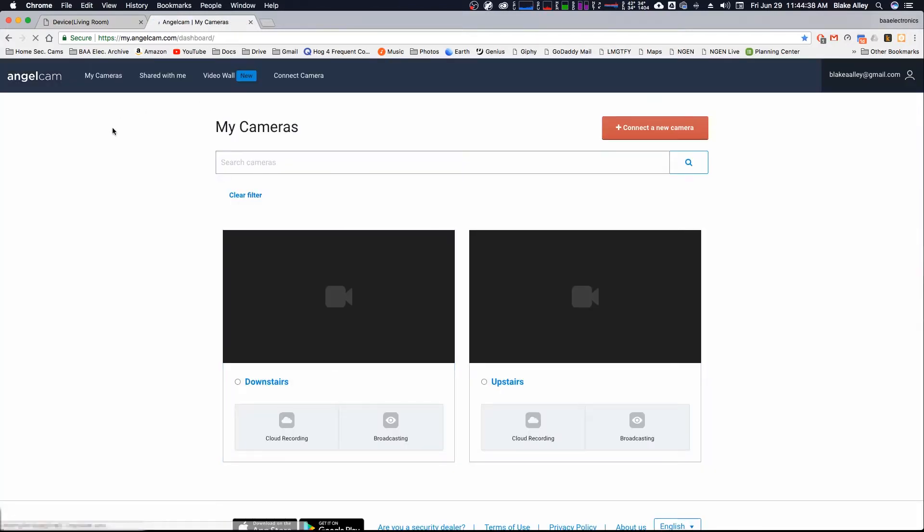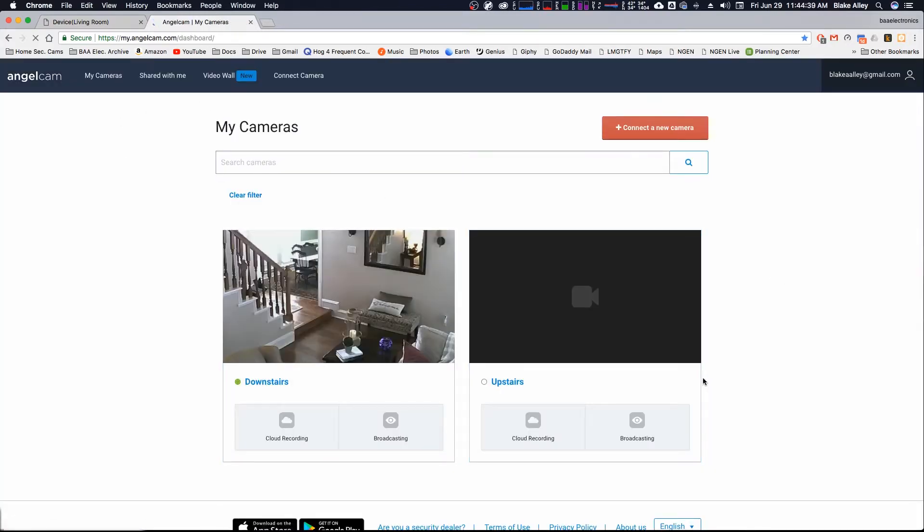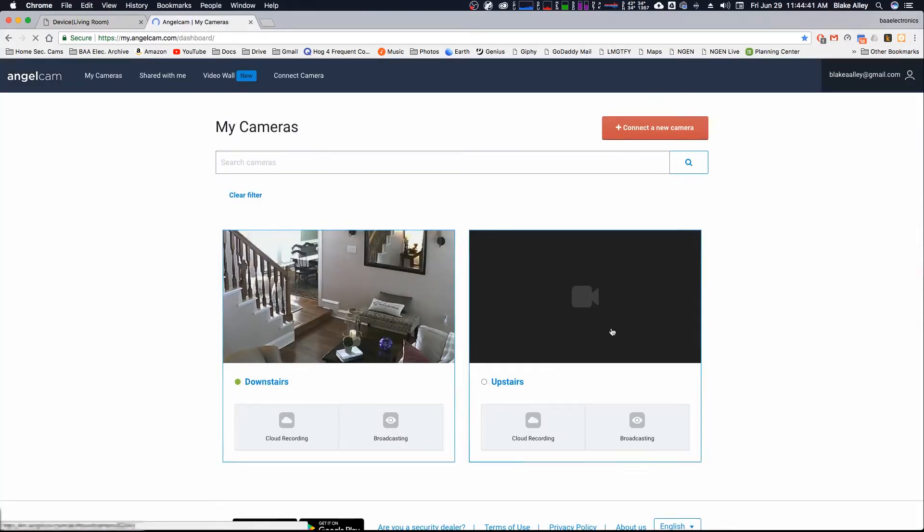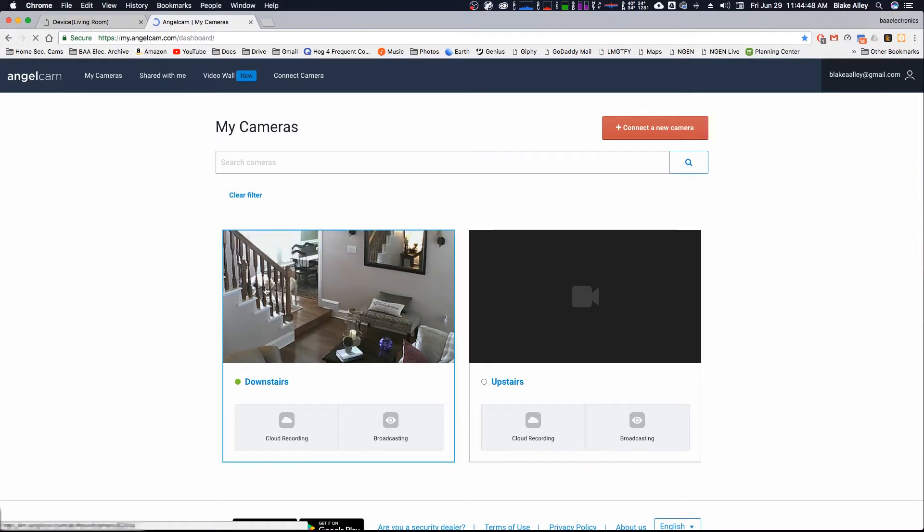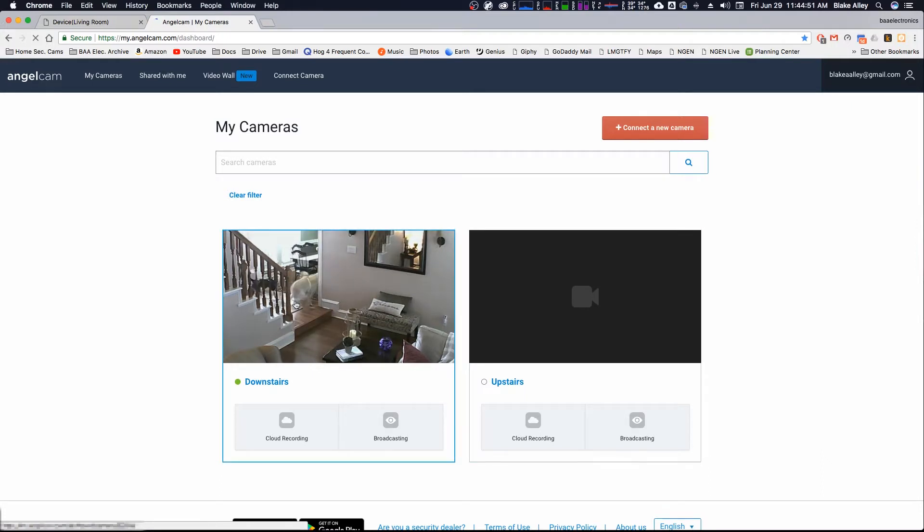You can see the downstairs one and the upstairs one, which is not powered right now because I'm not demonstrating this one. I bet you can hear the dogs from downstairs, so they're moving around a lot.